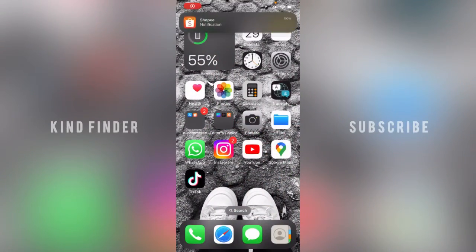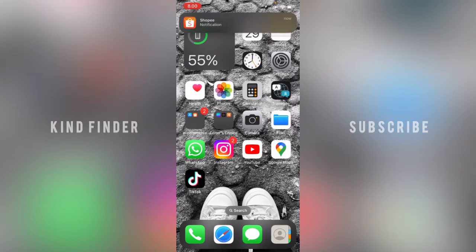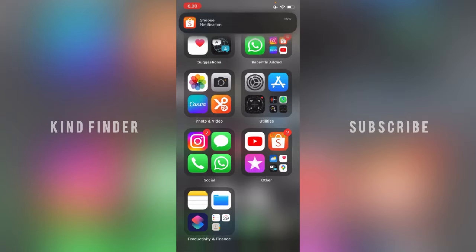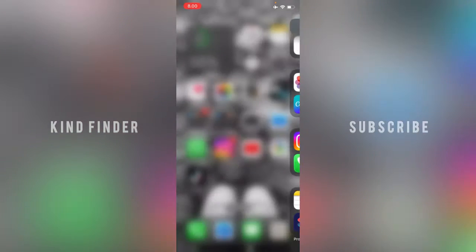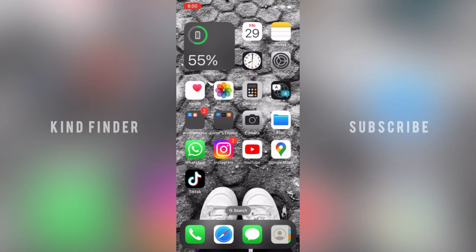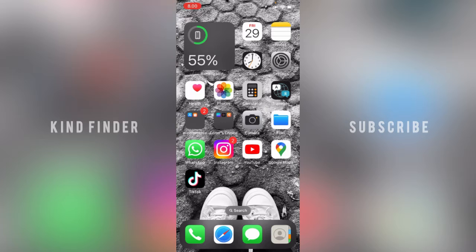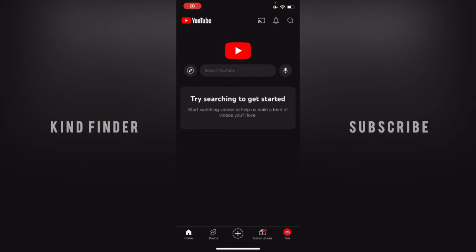Hello good friends, welcome back to Kind Finder channel. Always be kind, be safe, and stay positive. In today's video, we're going to show you how to disable watch on TV notifications on your YouTube channel. This means every time we watch a video on YouTube, there will usually be a suggestion for watch on TV, which means that video is able to be played on your smart TV.